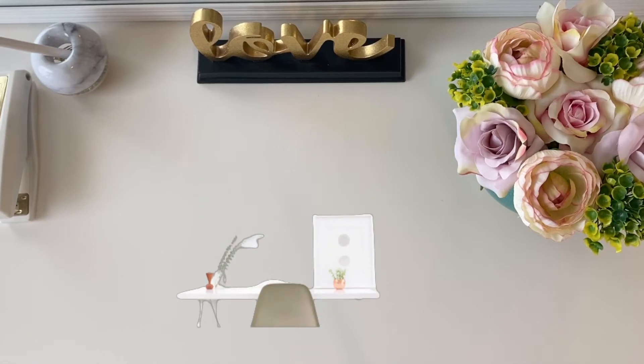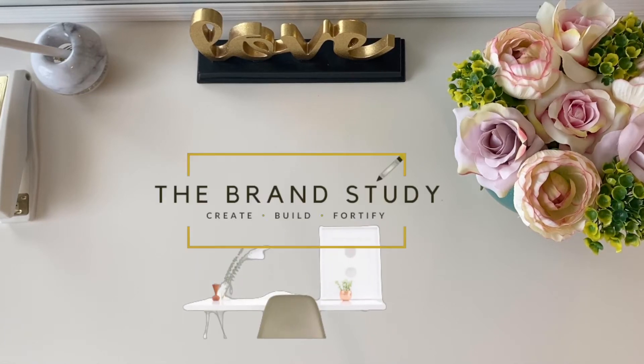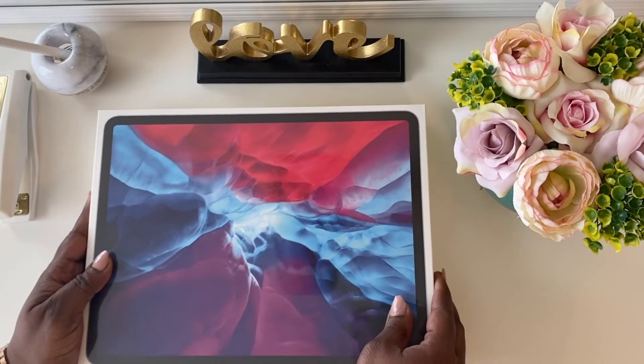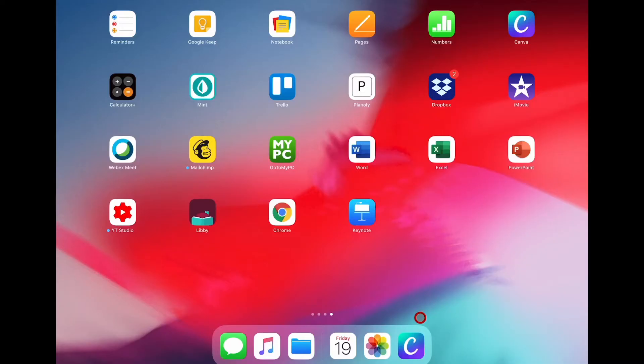Hey guys, if you want to know how to easily animate your graphics and logo and import them into your movie using your iPad, then keep on watching. Today's video is featuring the iPad Pro 2020.